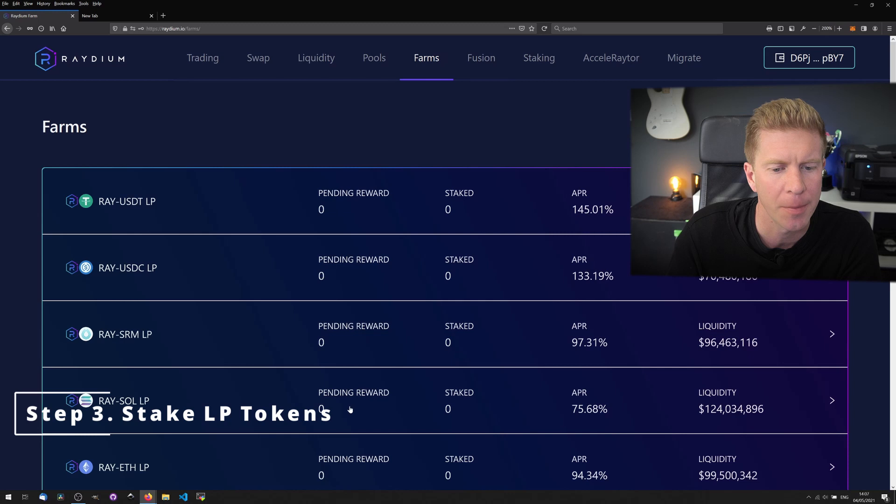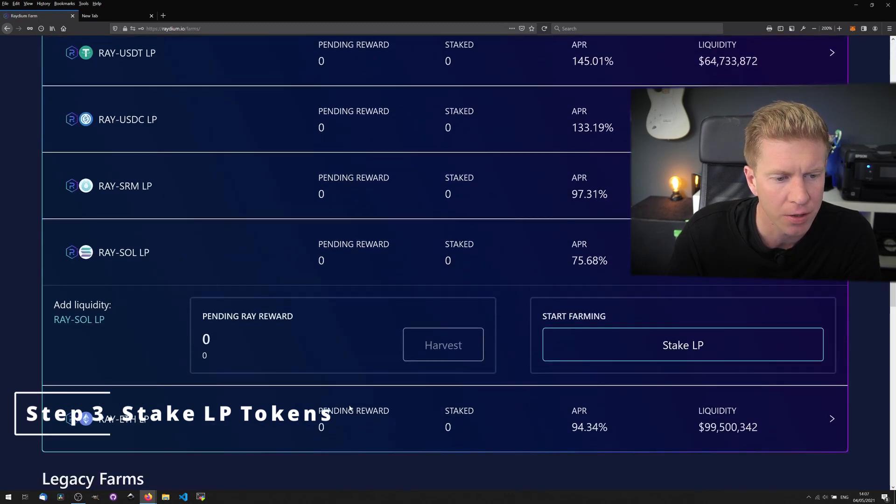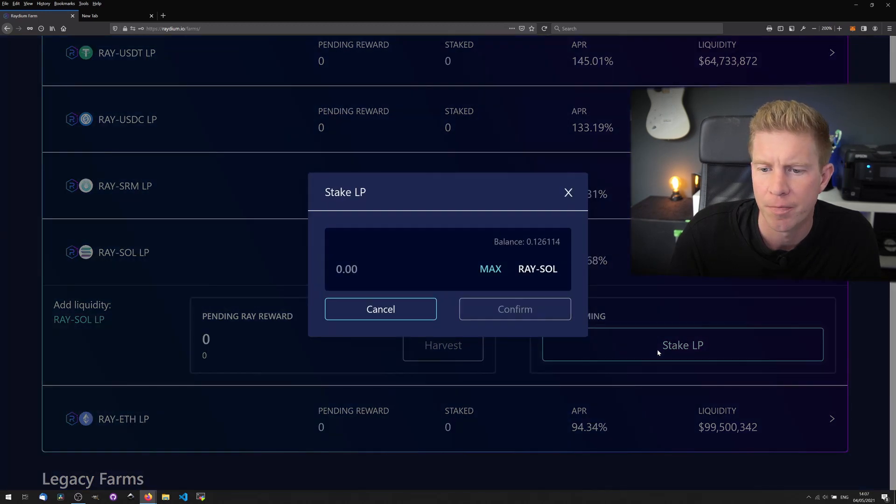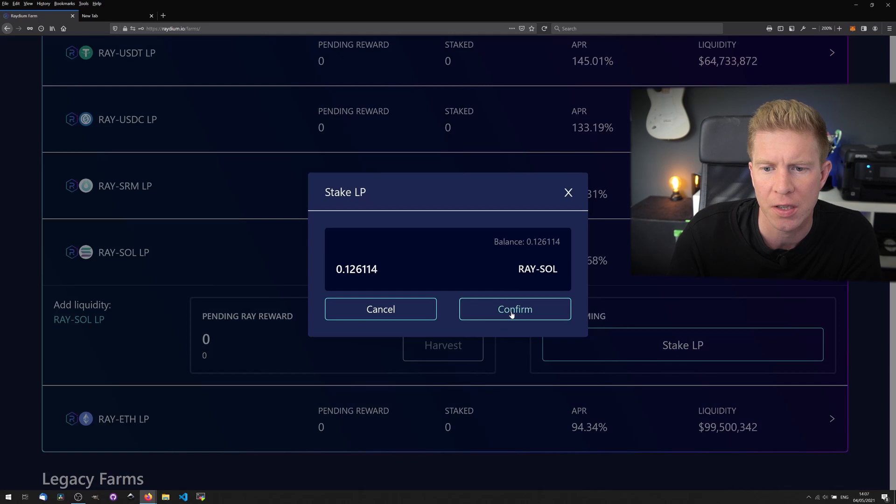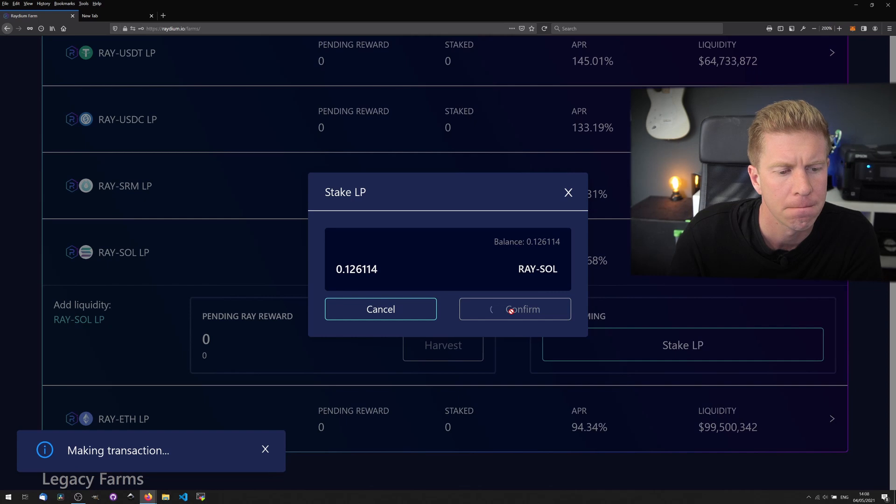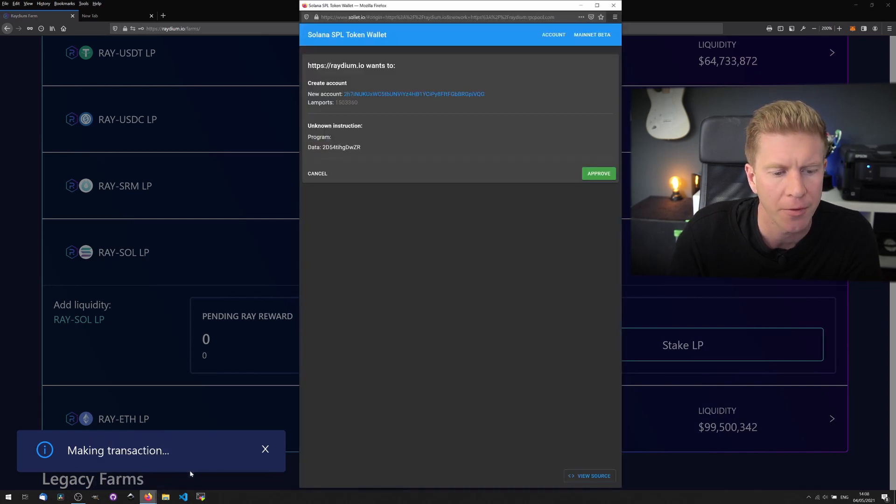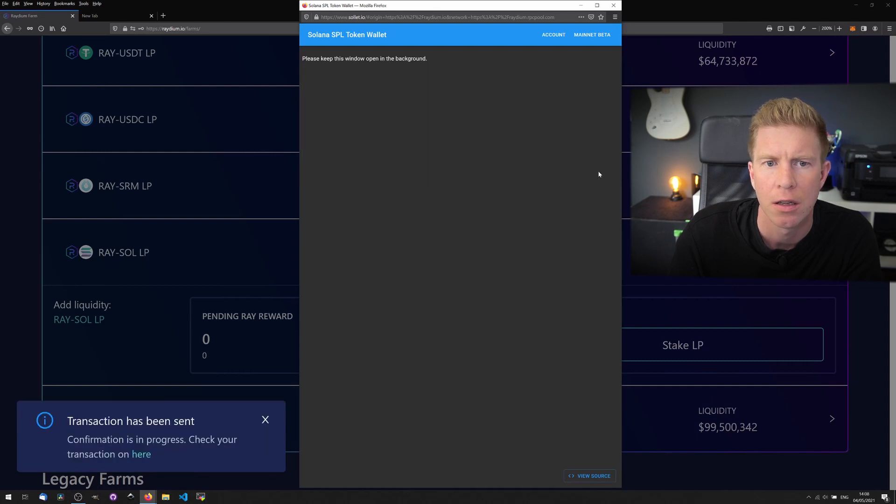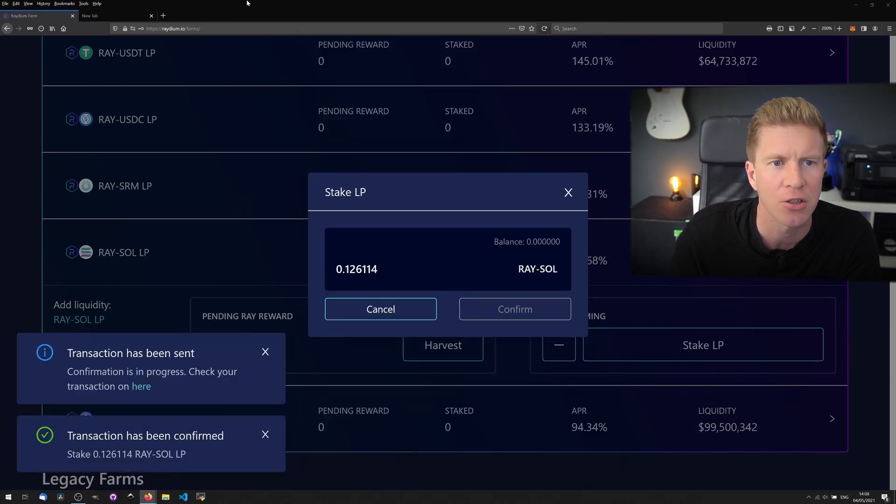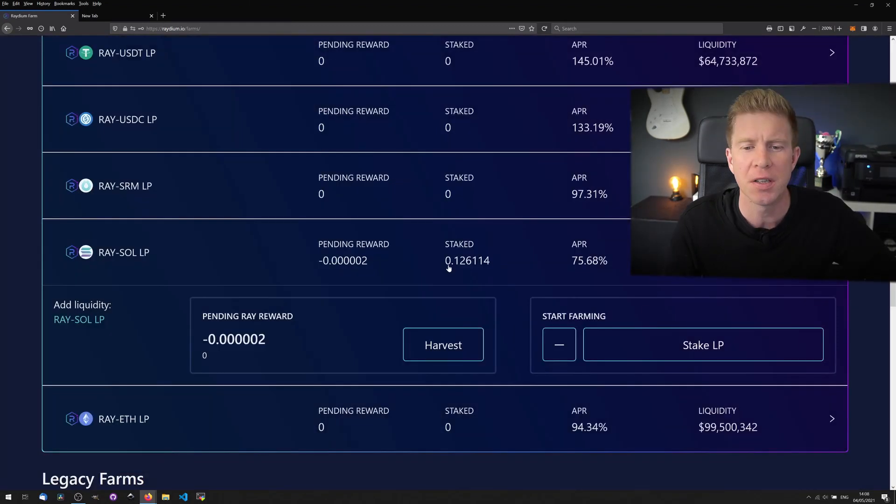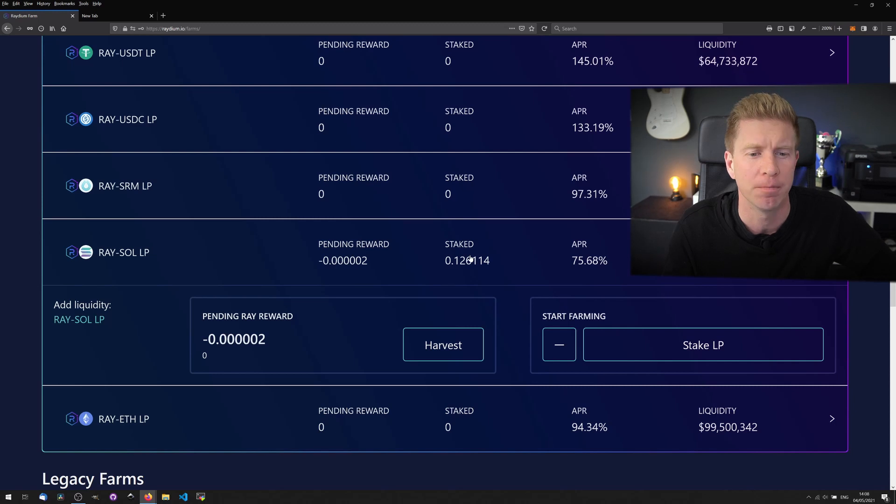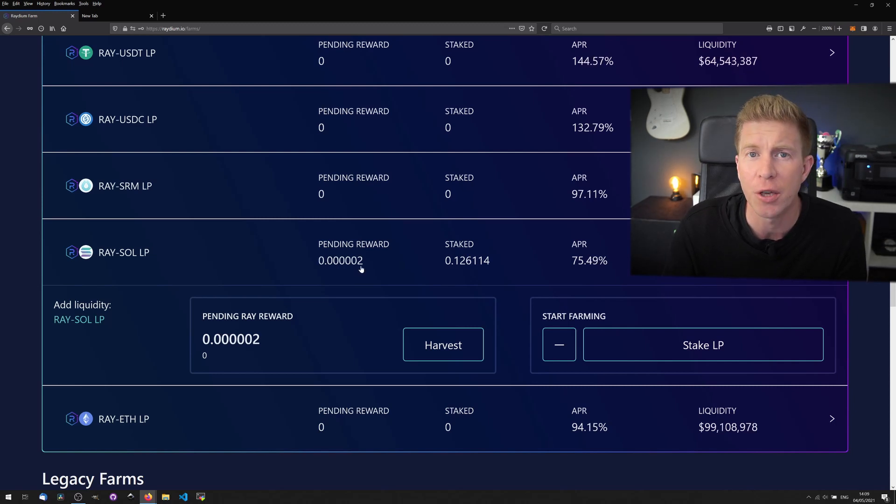Now if we go to our farms page we can click on this liquidity pair that we want to add to and we want to stake our liquidity provider tokens. We have 0.126 Raysol liquidity provider tokens. So let's confirm that. Transaction confirmed. You can see now we've got 0.126 liquidity provider tokens staked on the Radium platform and straight away you can start to see this earning staking rewards in the RAID token.